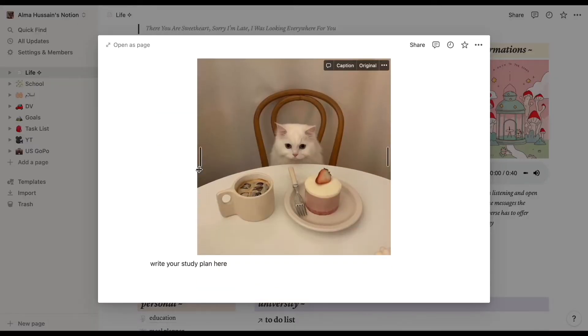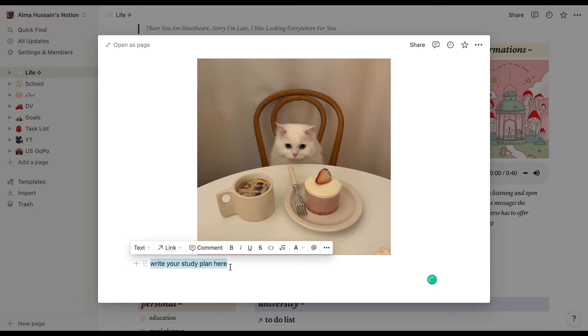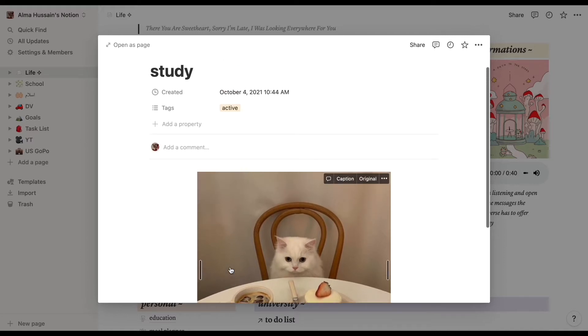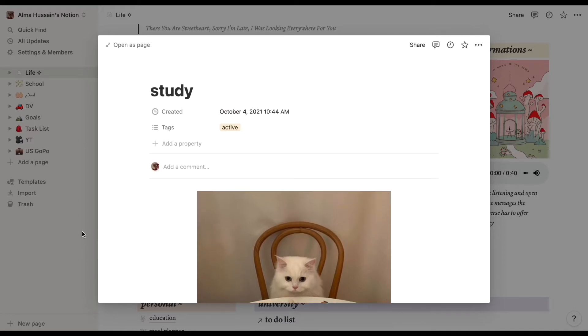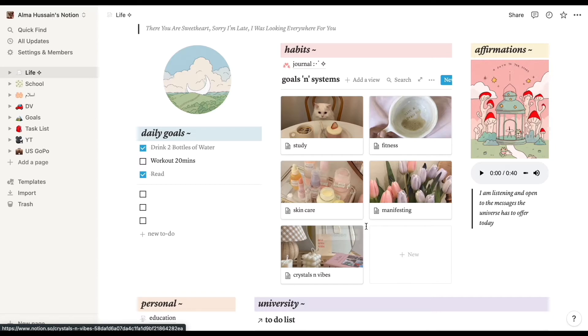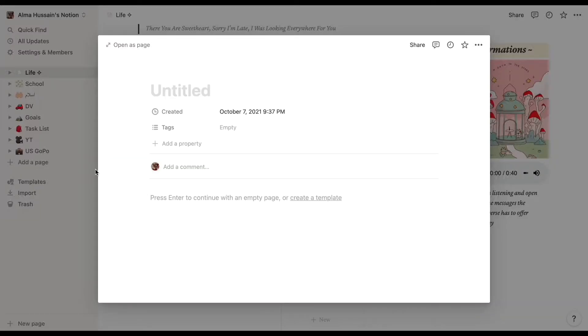They're just there for me to know what I want to focus on. For this one, it's a study page, but then we also have fitness and skincare and manifesting and crystal and vibes. Now these did come with the template, so some of them are just the ones that were in the template and I did not get time to customize it yet.